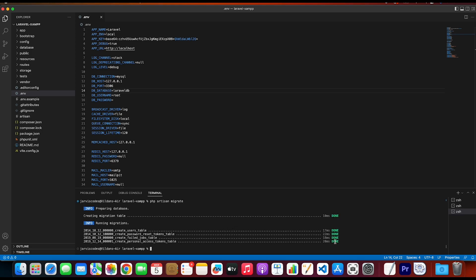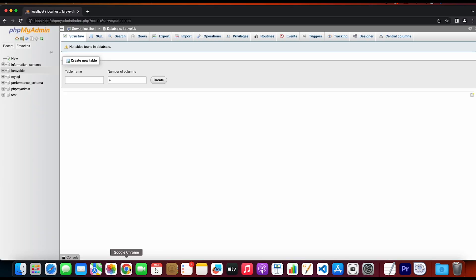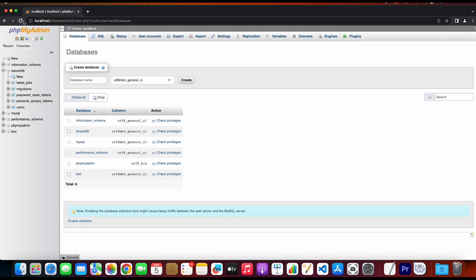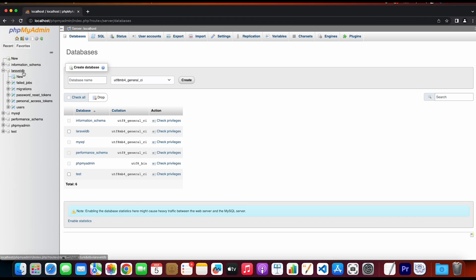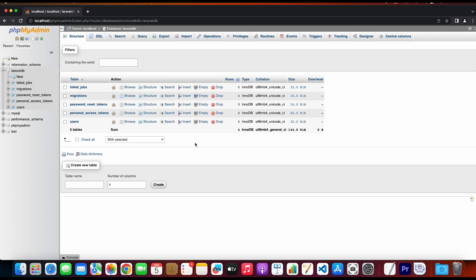And as you can see here, we have migrations that are created successfully. So now we need to go to the browser and refresh the page. As you can see here, we have our new database tables created from the php artisan migrate command. And this means that the database connection was created successfully.